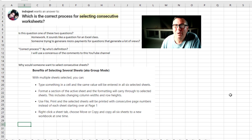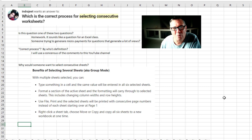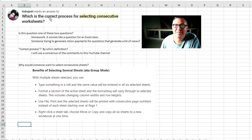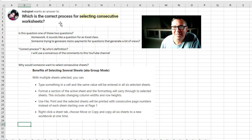Strange question today, the way it's worded. What is the correct process for selecting consecutive sheets? What do you mean 'correct process'? There are lots of different ways to do this. Correct by whose definition? Sounds like it's a homework question.